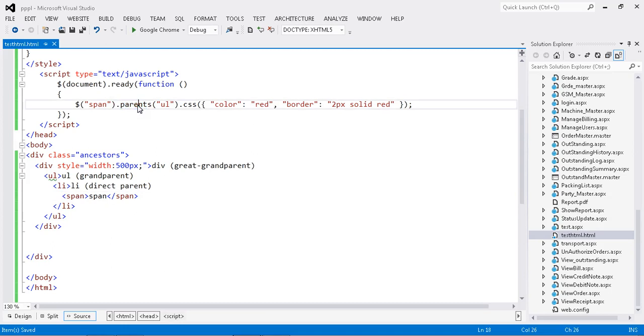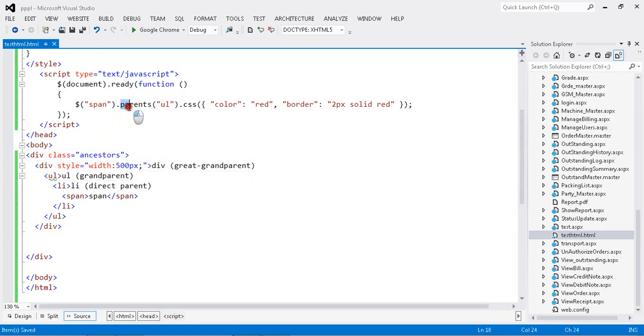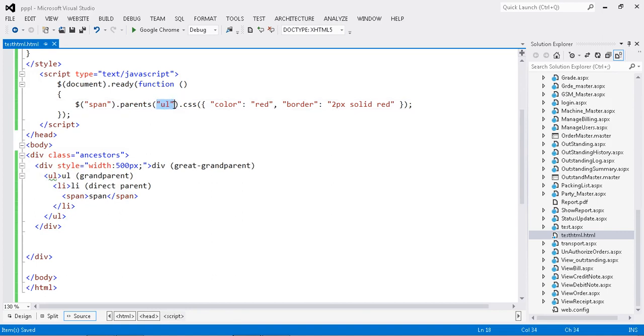Parent is just to find the immediate parent, it's not for all the ancestors. If you want to find the grandparent, you have to mention parents with the particular parameter of which parent you want to find.